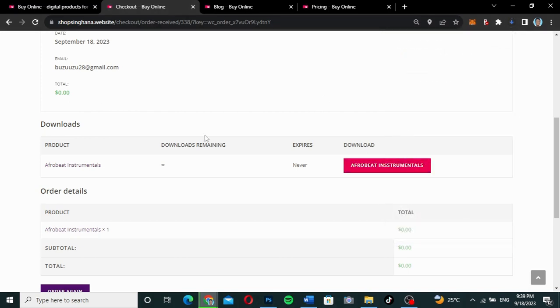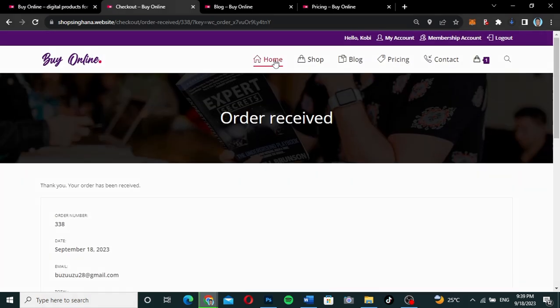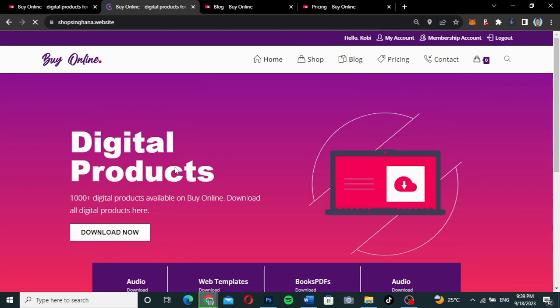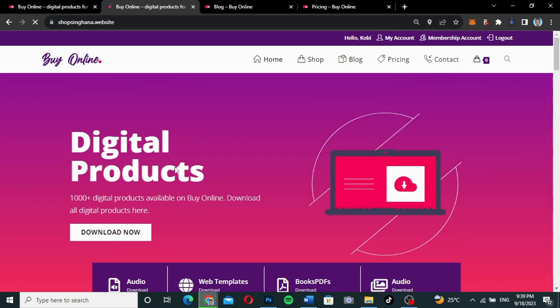This is how you can turn your e-commerce website into a membership or subscription website where customers can subscribe to certain packages and plans you've set up, then get access to everything on your website for free. This boosts sales a lot — if you have a shop where people aren't buying, you can set up this kind of strategy to help boost your sales.